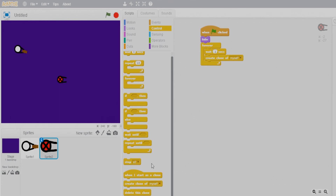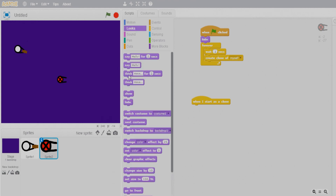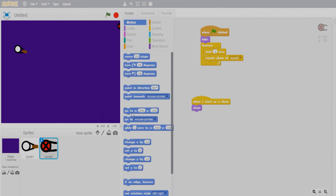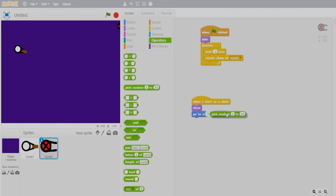When a clone starts, it should show itself first. Then it should appear from the right side of the screen at a random y position. Go to Motions and use the go-to block — keep the x-axis fixed and vary the y-axis randomly. Use the pick random operator with a range of about minus 170 to 170. Then create a forever loop.